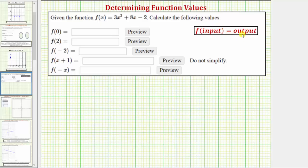Looking at the function values we're asked to determine, they're giving us the input, and our goal is to determine the corresponding output. Which means to determine the value of f of zero — because the input variable is x, we substitute zero for x, here and here.